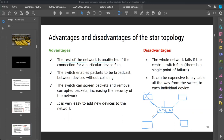Advantage two: the switch enables packets to be broadcast between devices without colliding. The switch box is a device that sends data in the form of packets — small blocks. If data arrives in the form of small packets, it is a much more secure way of transmission. The data will not collide with each other; it is synchronized and working properly.